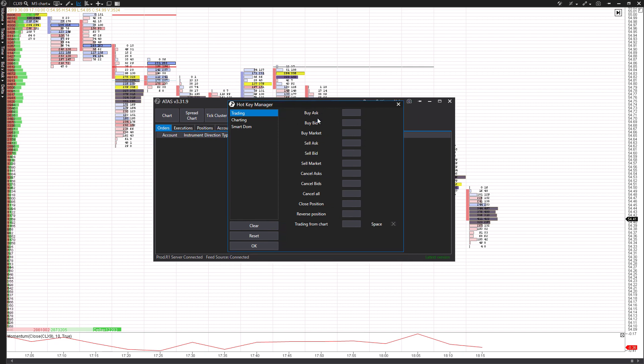So for example, you'll see there's many different options here. We have options for all buys at the ask, the bid, and the market. We have the inverse for sell ask, sell bid, and sell market. You have three options for canceling your orders: cancel ask, cancel bids, cancel all. You can close your positions, reverse positions, and then you can also activate chart trading mode directly from a chart.